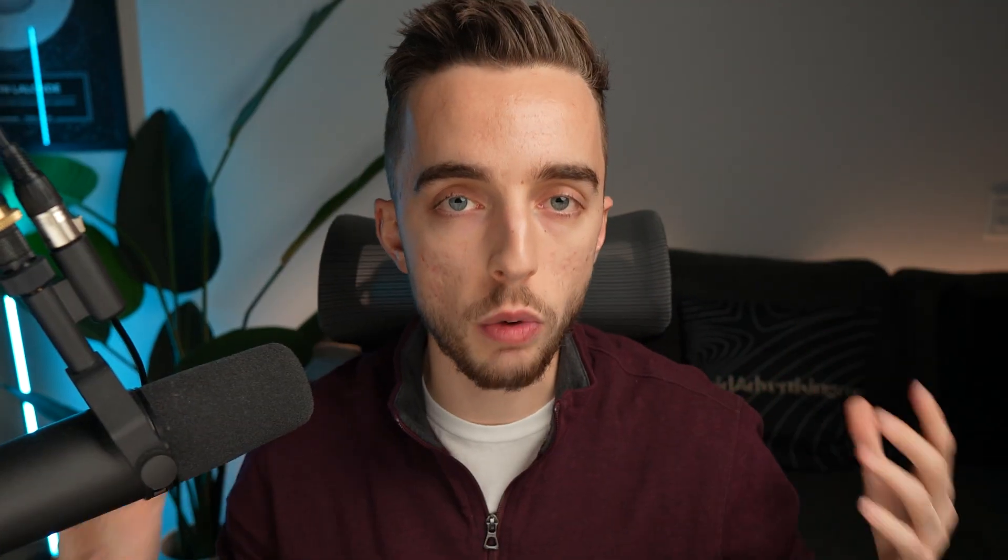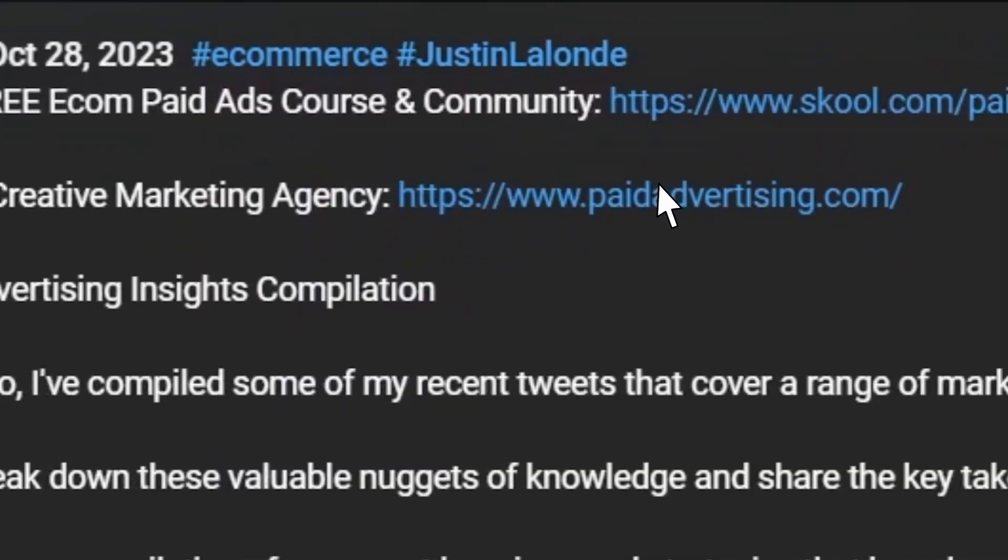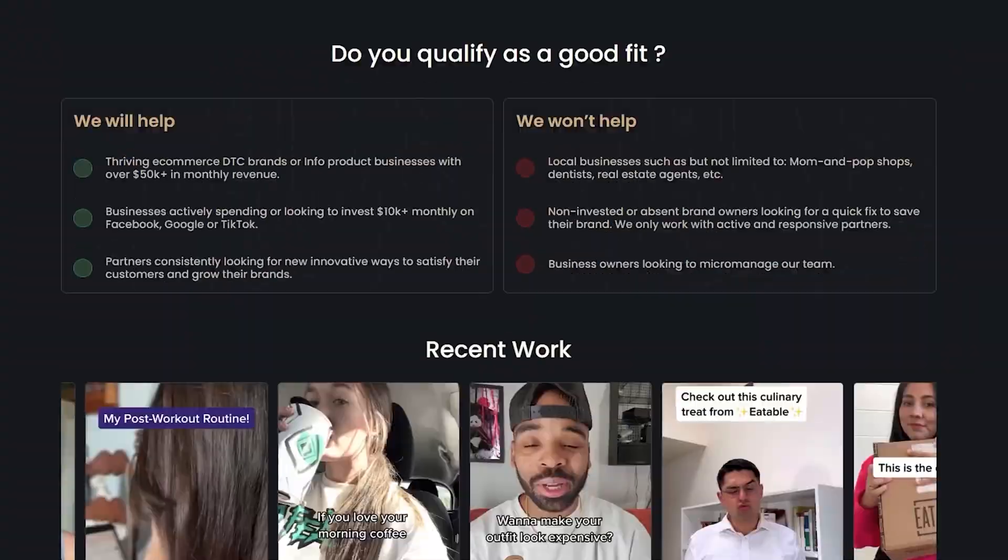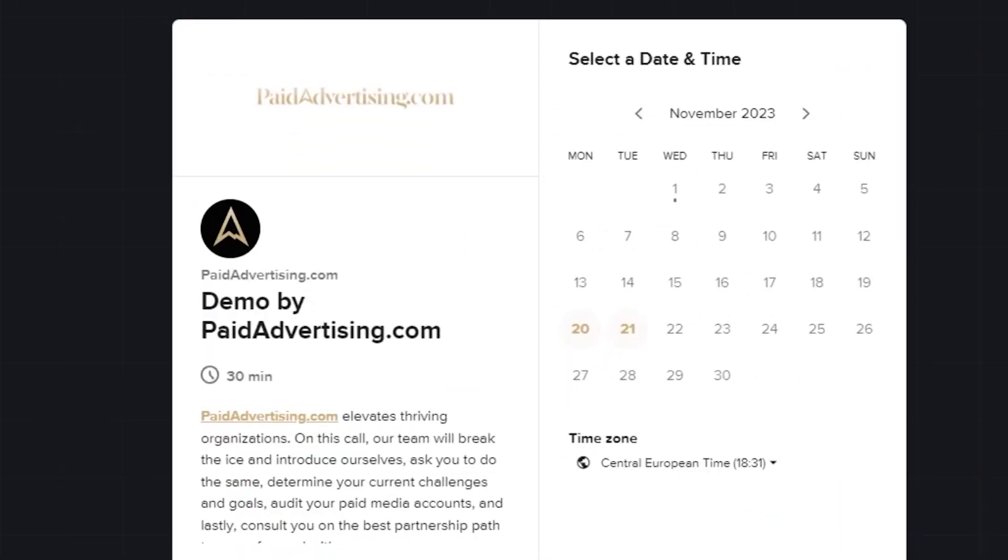If you are looking for a paid ads partner badged on Meta, Google, and TikTok, and you want to crush it this new year, click the link down below and book a call to speak with our team at fitadvertising.com. On that note, I'm going to wish you an amazing day. Check out other videos on the channel for some more useful e-commerce marketing tips, and I'll see you in the next video. Peace.